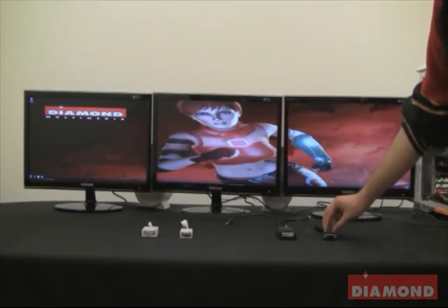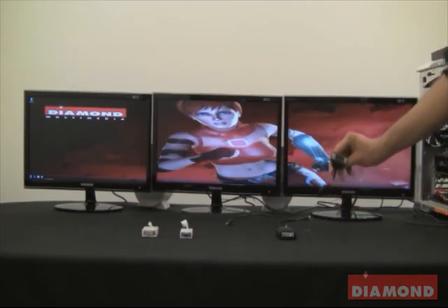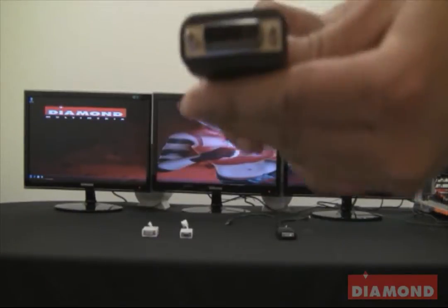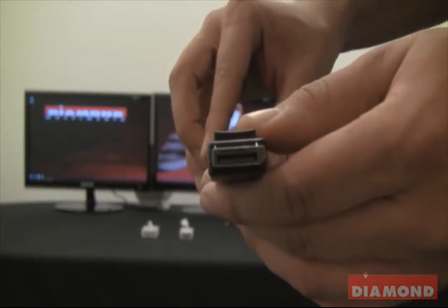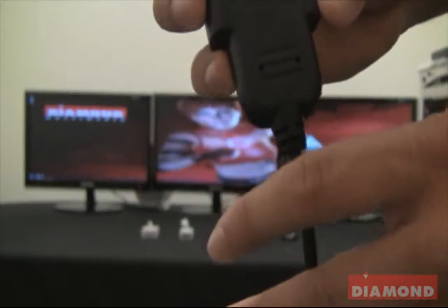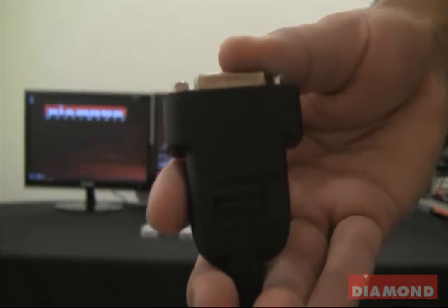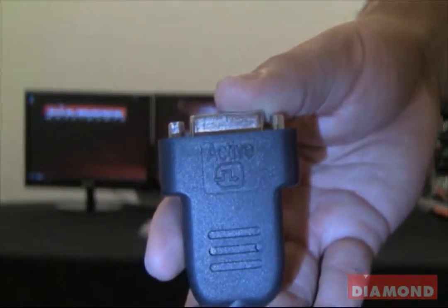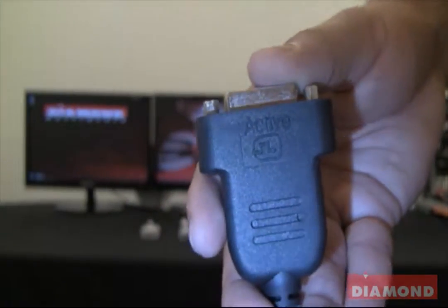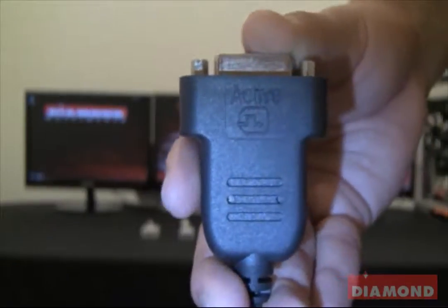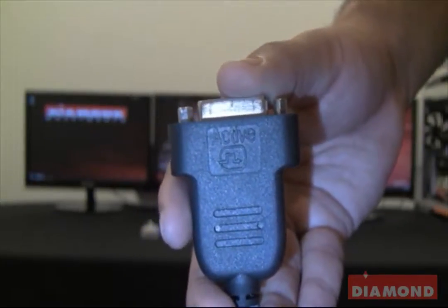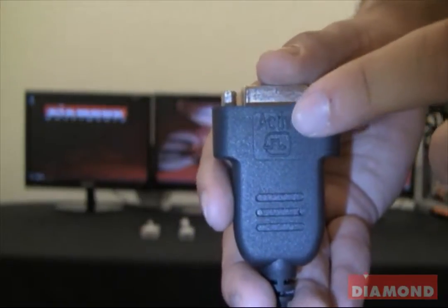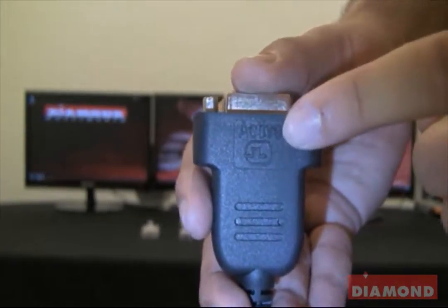The first adapter I am going to show you is by Diamond Multimedia and it is a single link DVI-D to standard display port video adapter. Notice that on one end I have the single link DVI-D video port and on the other end I have a standard display port. You will also notice on one of the ends of the adapter it shows a logo along with the word active on it, indicating that this adapter is an active adapter. If you are looking for a video adapter to set up EyeFinity with, look for this logo and the word active written somewhere on the adapter and this will most likely work with EyeFinity.